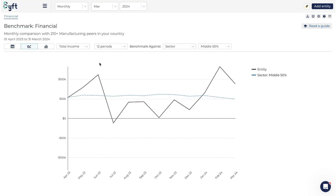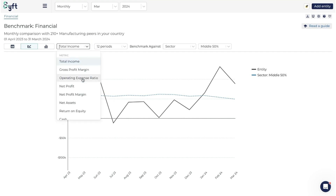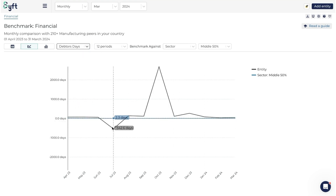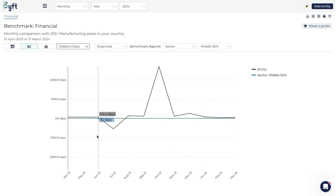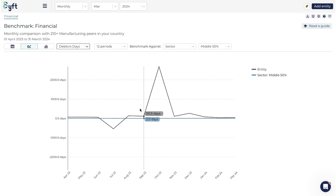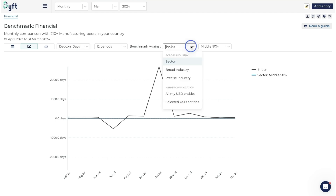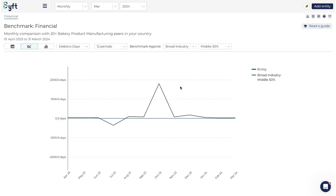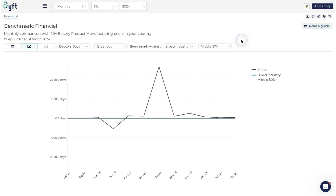You can look at this per metric - here we're looking at total income, or let's look at debtors days. The industry has a very low debtors days consistently but ours changes, so that's something to look into. This is also useful if you have seasonality in your business - say you're selling ice cream and expect sales to drop in colder months and increase in hotter months, you'll see that seasonality in this graph and whether the industry experiences it too.